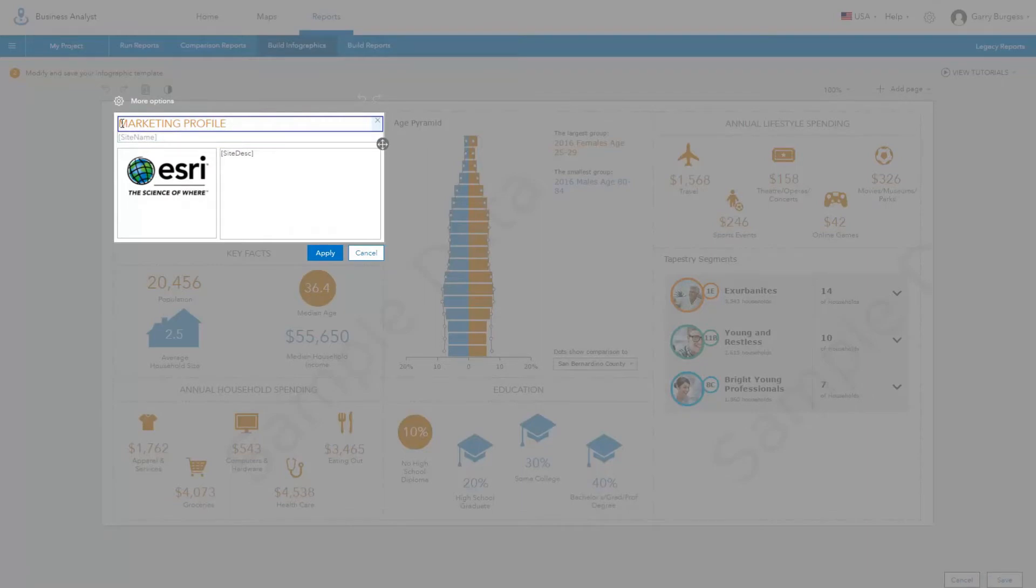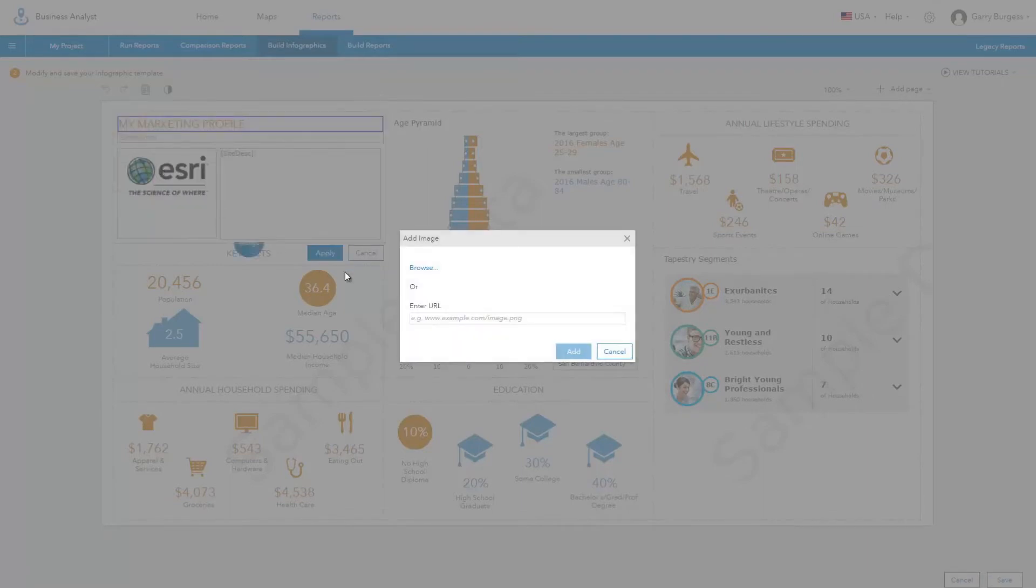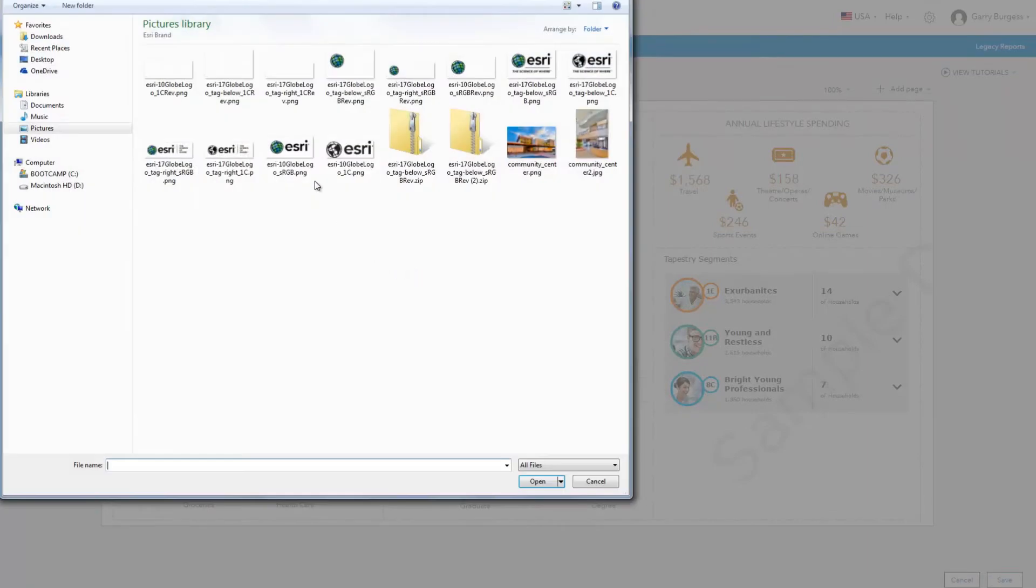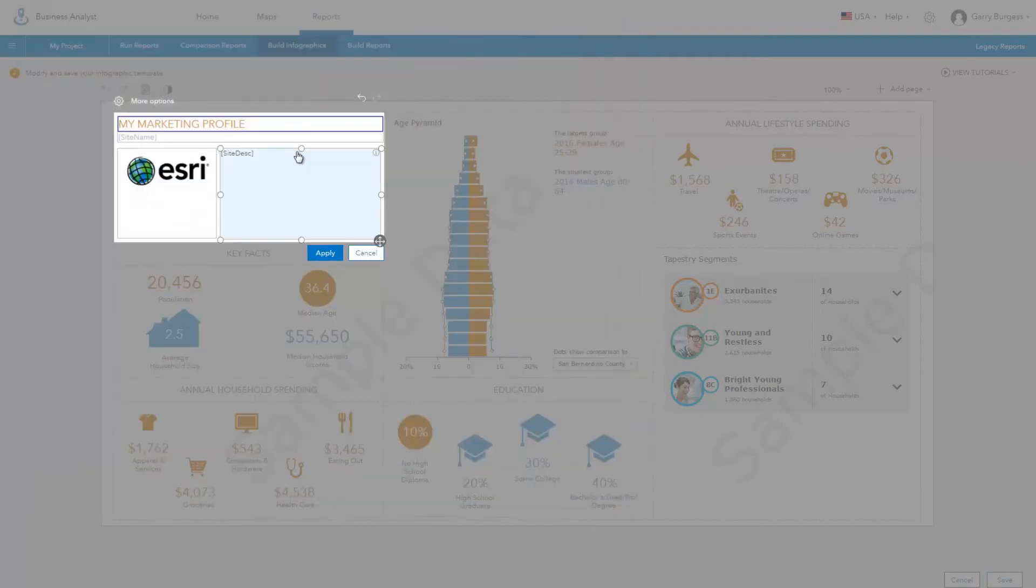You can customize one of the existing panels. For example, you can edit the logo and title of the infographic.